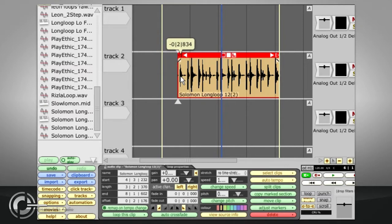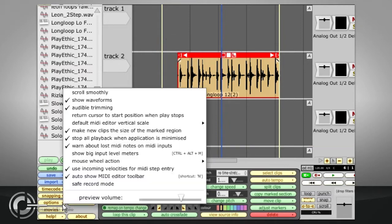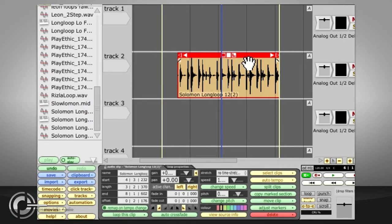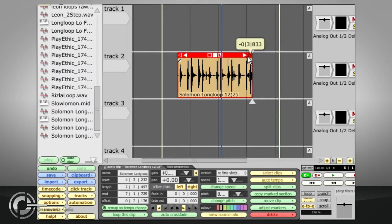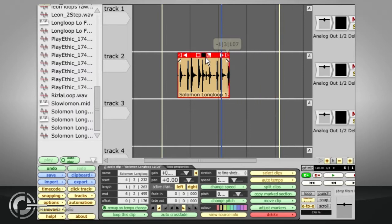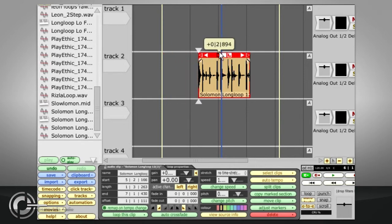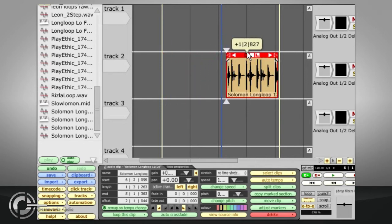Audible trimming in the options menu will continually play a short section of the audio as you trim it. Similarly, the clear triangle in the top right corner allows the end point to be trimmed, while the clear square will move both start and end points together as if the clip were a window into the original file.